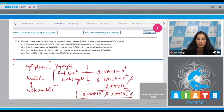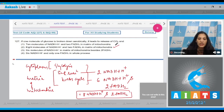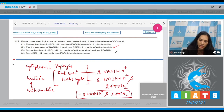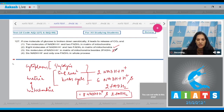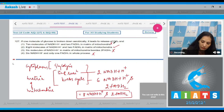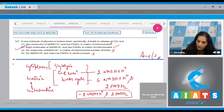Option 2 states 8 molecules of NADH⁺H⁺ and 2 FADH2 in the mitochondrial matrix — this is completely correct. Option 3 says 6 NADH⁺H⁺, which is wrong. Option 4 also states 6 NADH, which is also wrong. So the correct option is option 2.